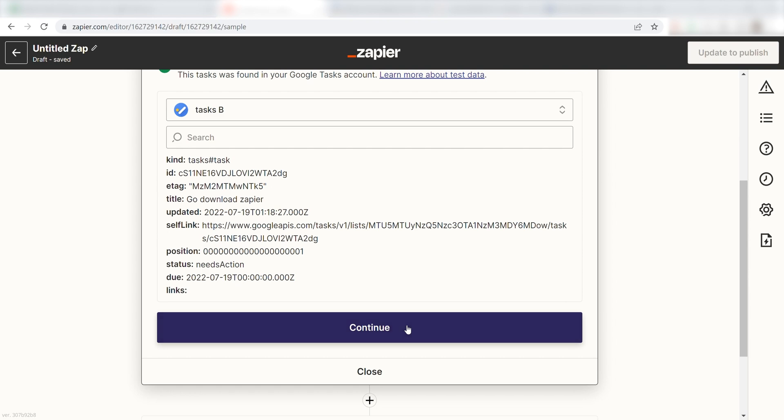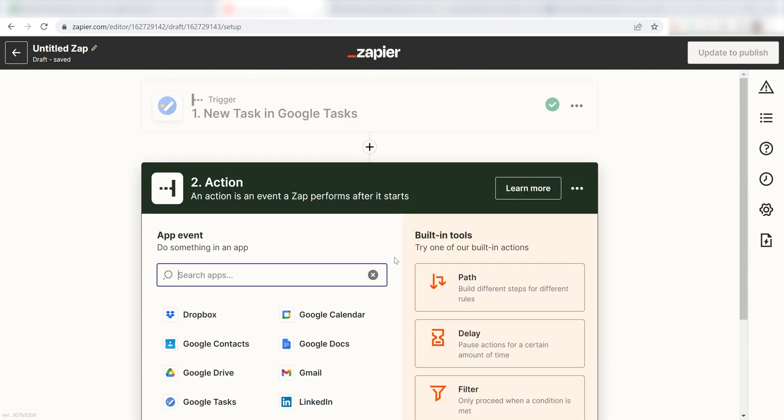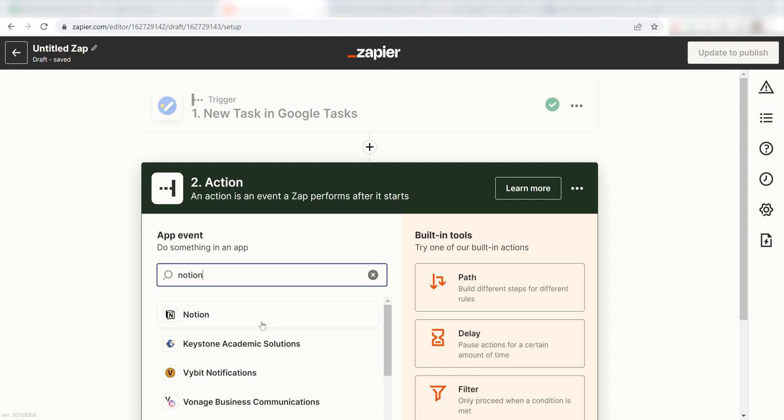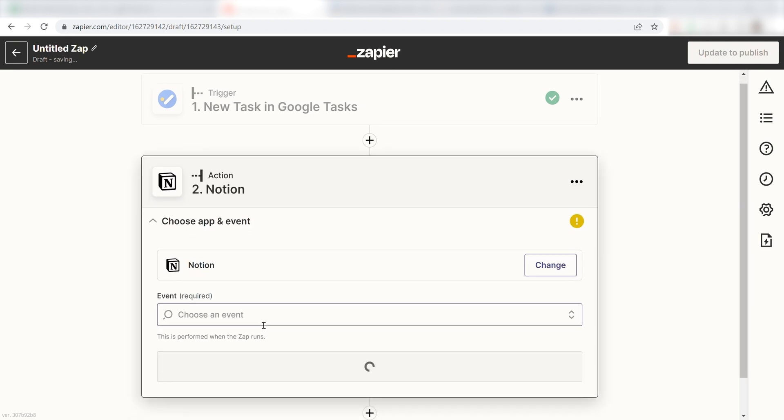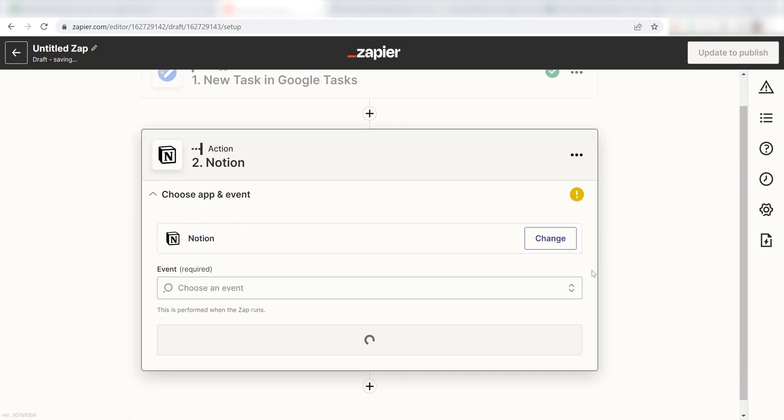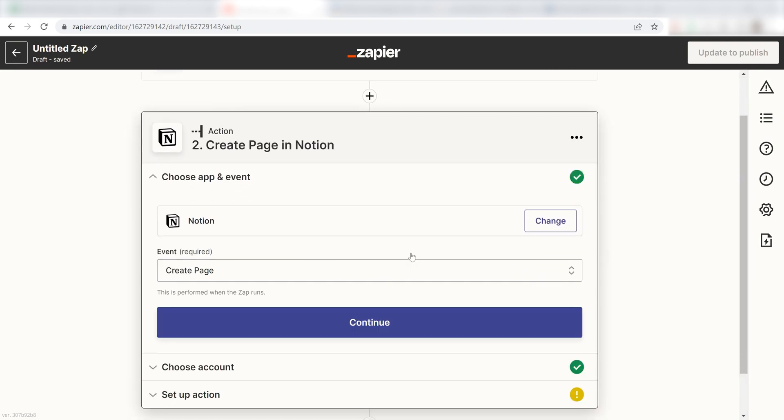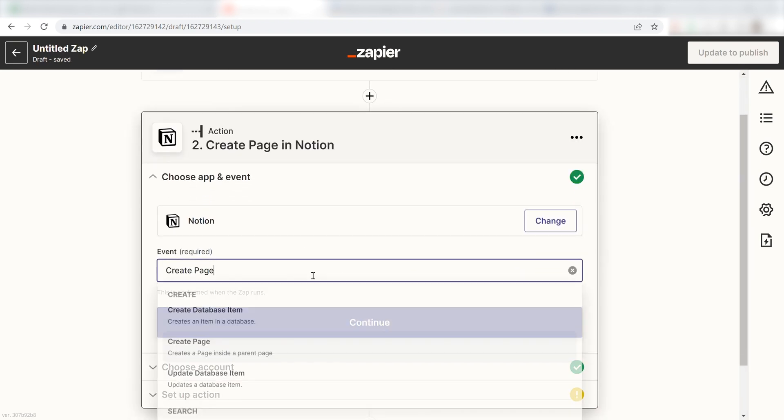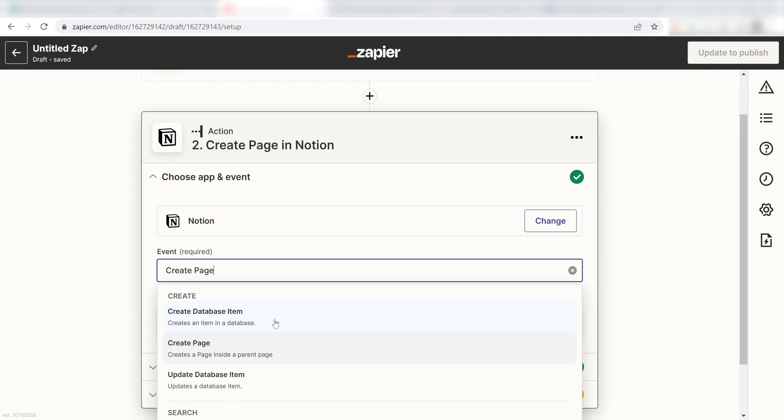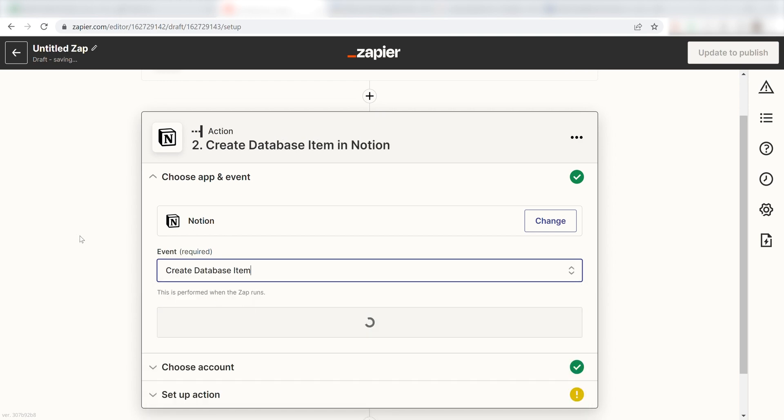Click Continue and we can start creating our action. Type in Notion into the search bar and select it on the drop-down menu. Next, click Create Database Item and then click Continue.